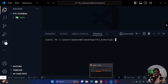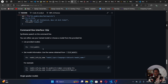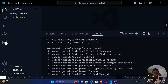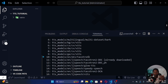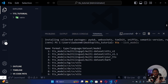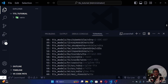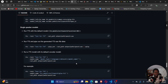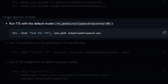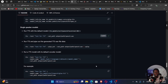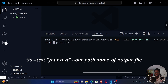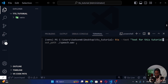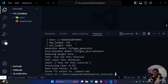To verify TTS is installed correctly, run 'tts --list_models'. This lists all the available models with different voices and languages — multilingual, English, French, Chinese, Italian, and more. We can also use TTS from the command line: 'tts --text "text for this tutorial" --out_path output.wav'. You can see the generated audio file in the main folder, and playing it back confirms it works.